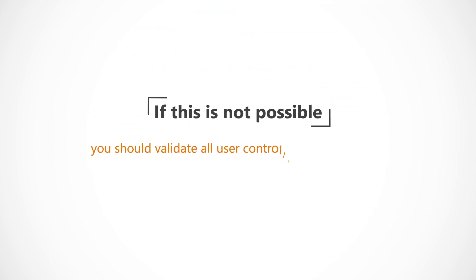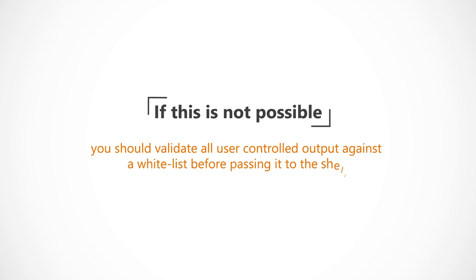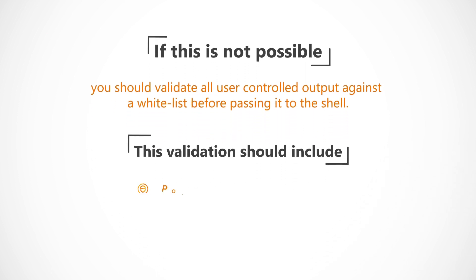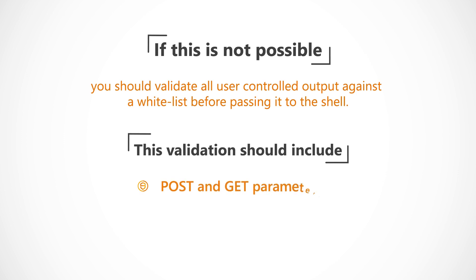you should validate all user-controlled output against a whitelist before passing it to the shell. This validation should include post and get parameters, cookies and other HTTP headers.